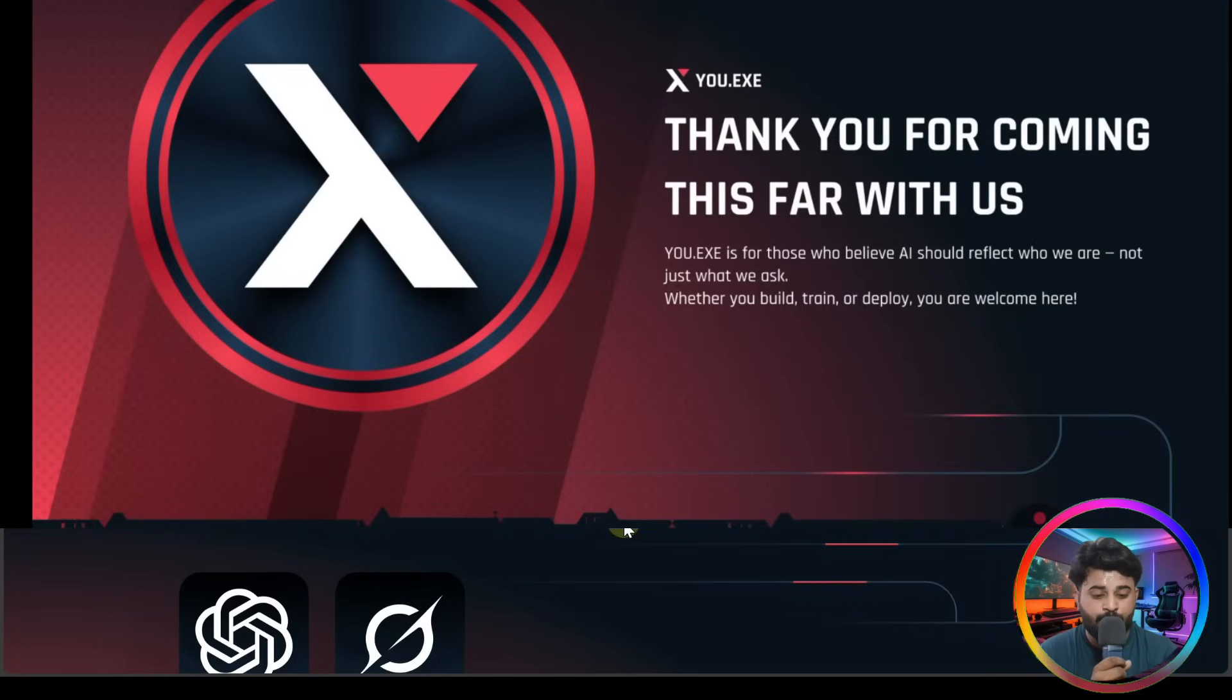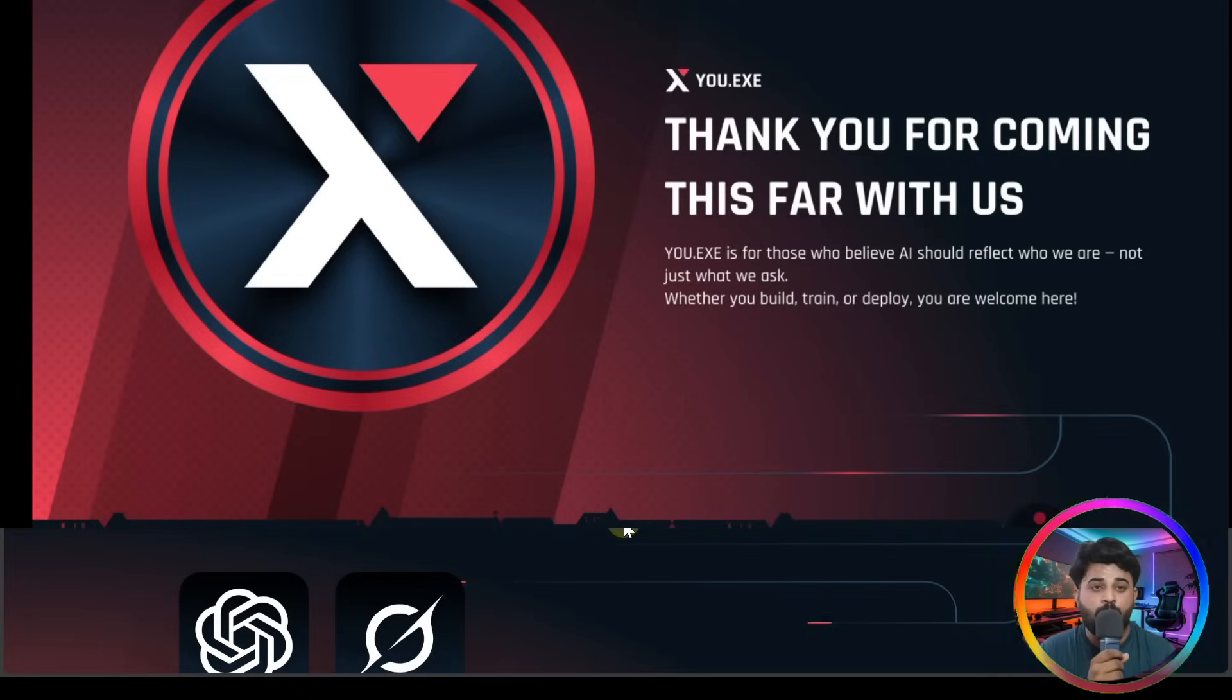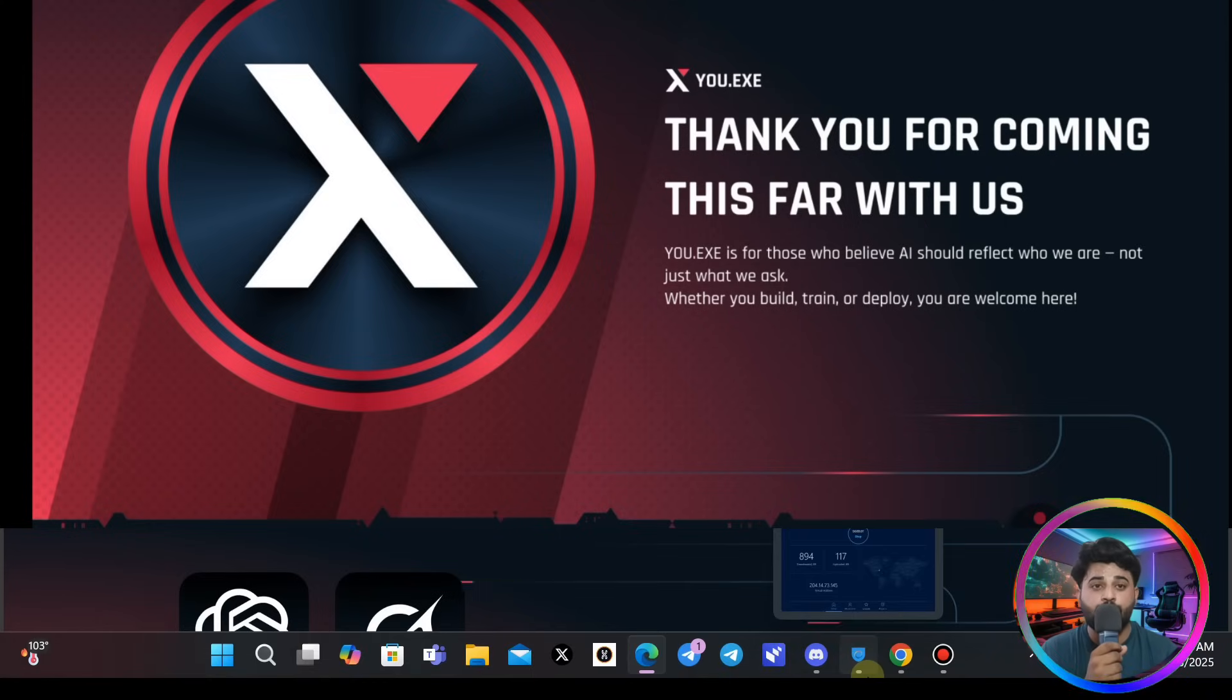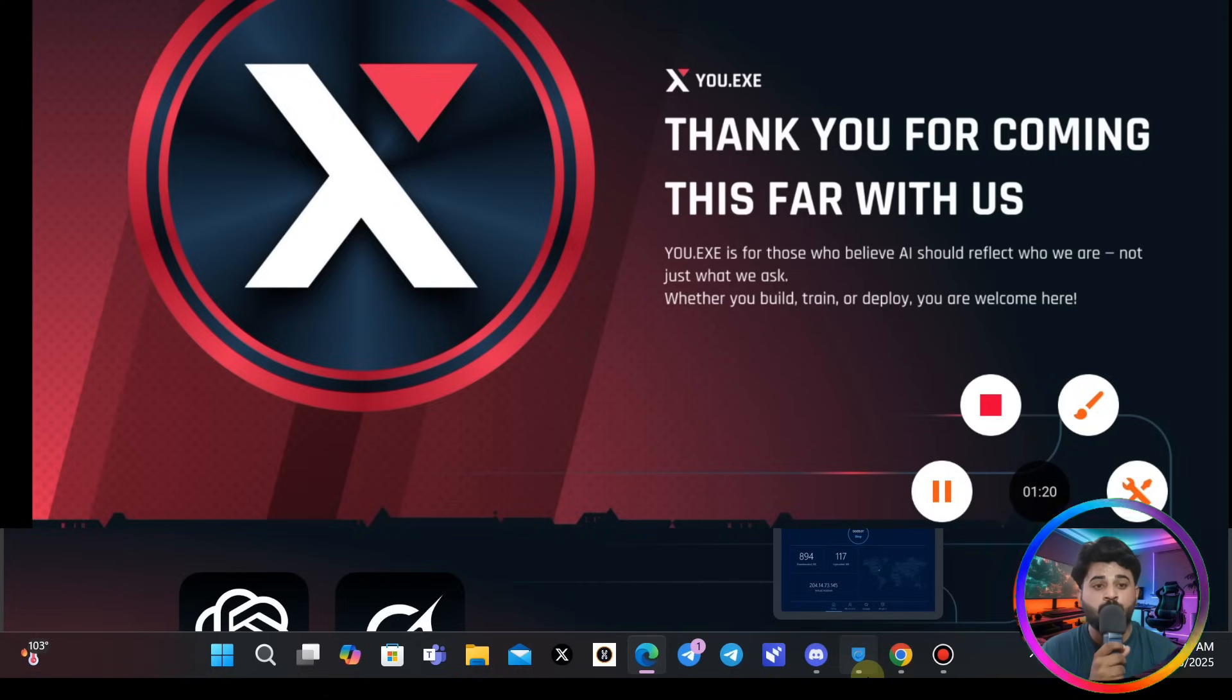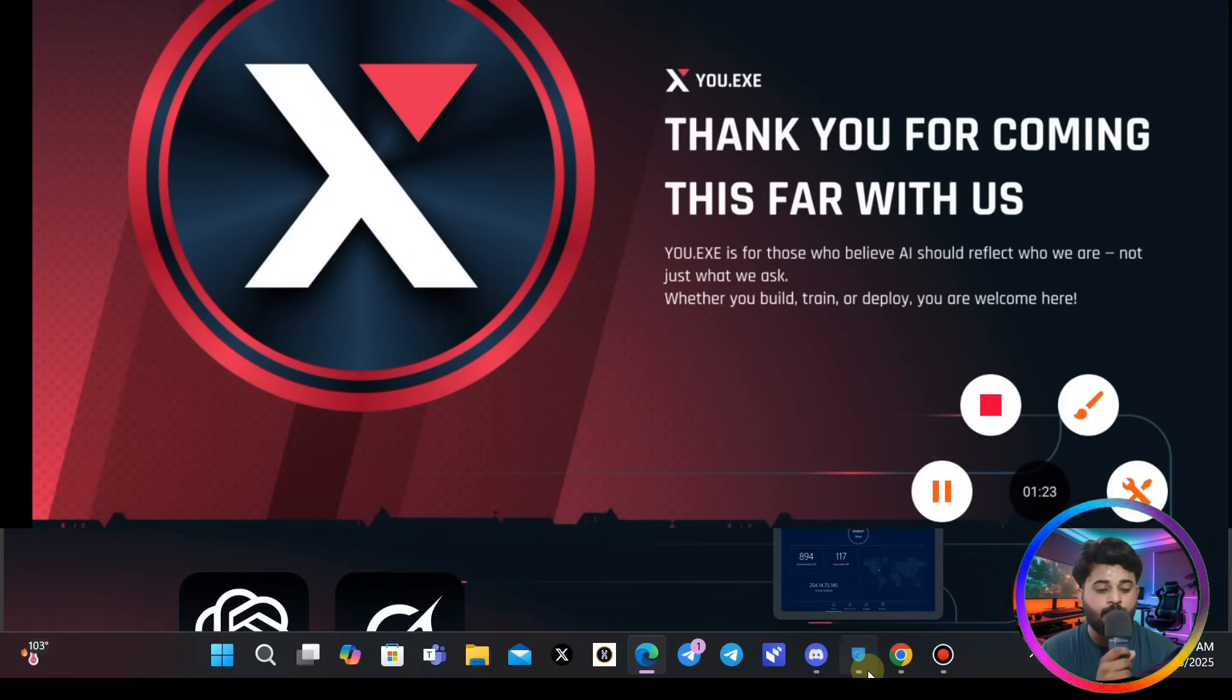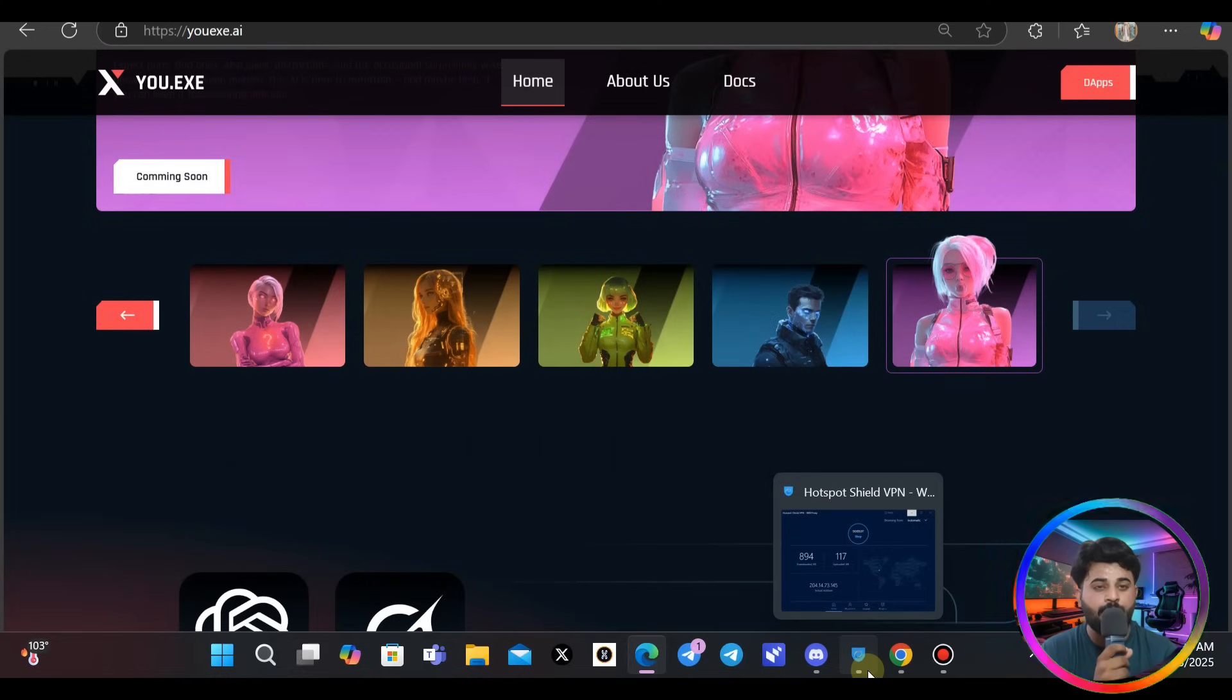So guys, I think that was our video. I hope you liked it and enjoyed it. I will see you in the next video. So please keep safe and stay happy. Let's meet you in our next video. Have a great day here.